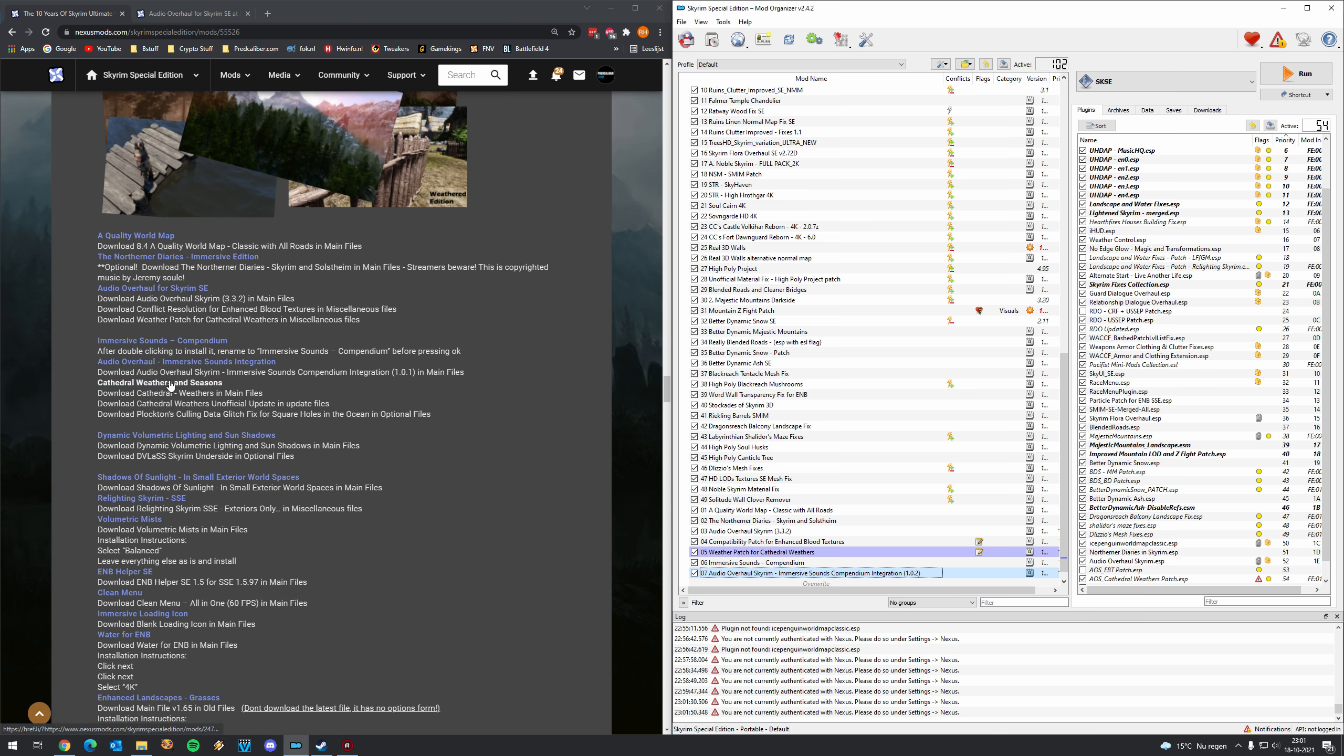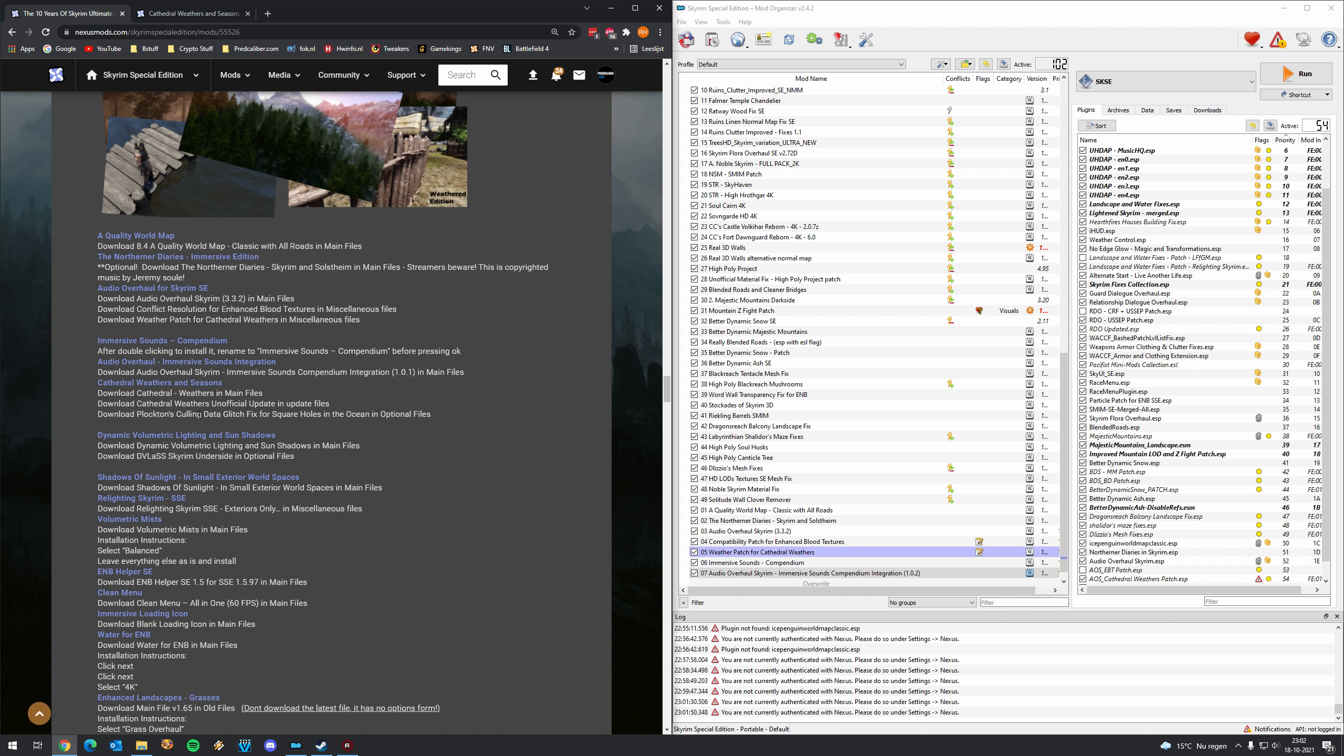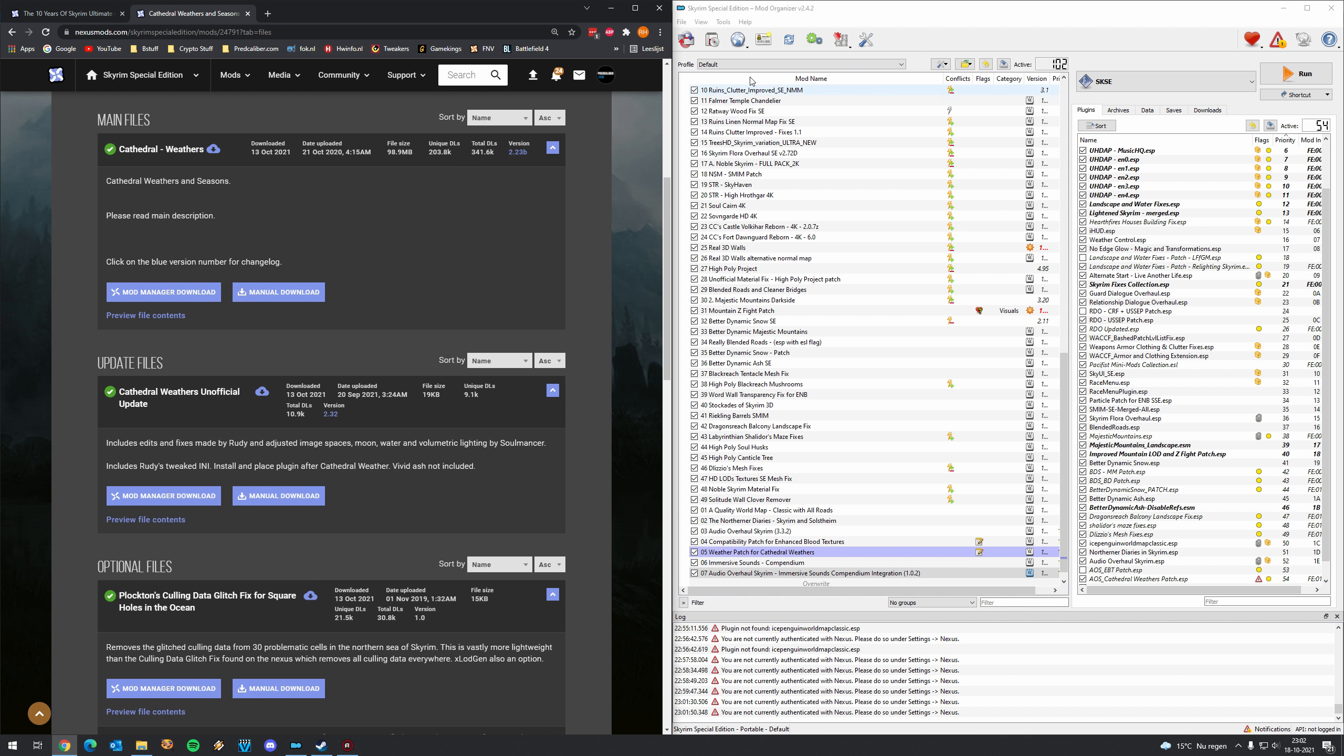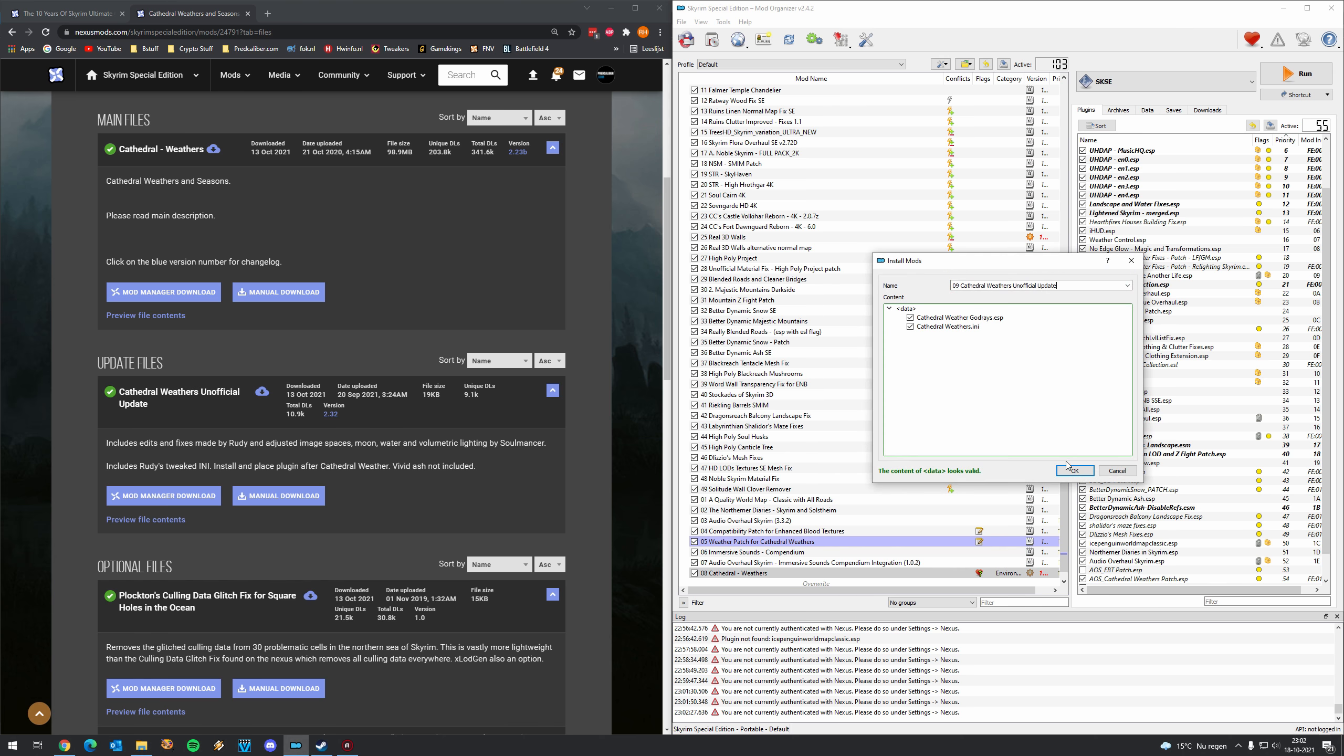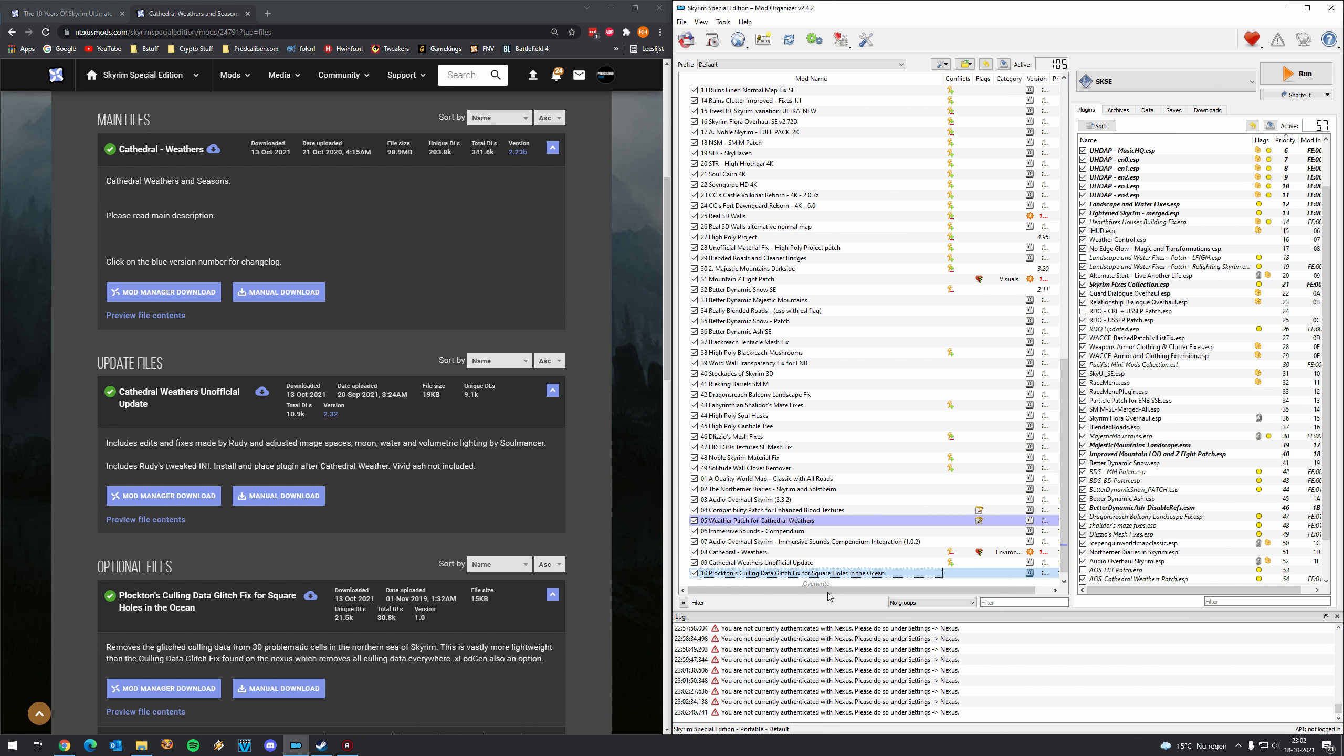Finally here Cathedral Weathers and Seasons. So let me show you because we need to download a couple of things. Cathedral Weathers, the main file obviously. The unofficial update in the updates file here. This one. And we do have the Pluxtons Calling Data Glitch Fix for square holes in the ocean. Man, this is probably one of the longest file names I've seen I think. But yeah let's do that. Now Cathedral Weathers. The patch file for Cathedral Weathers. And then this long file name which I'm not going to repeat again.